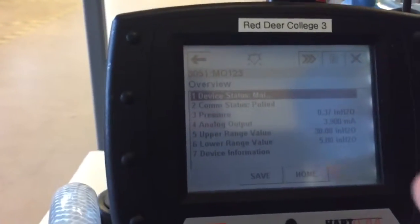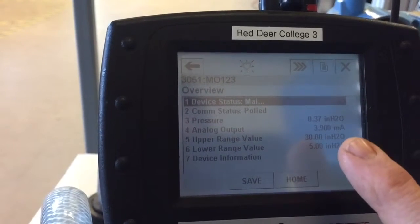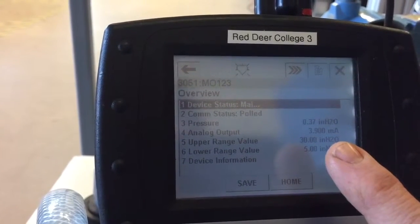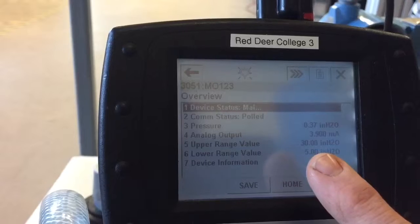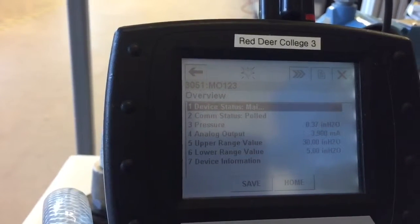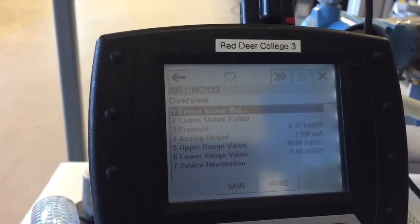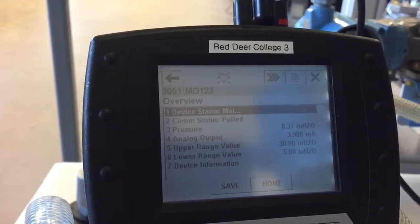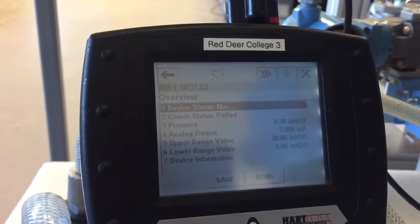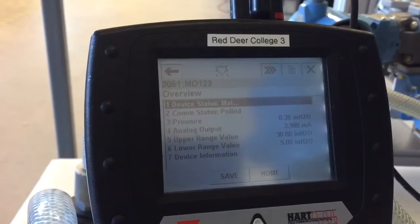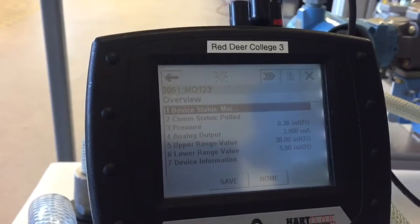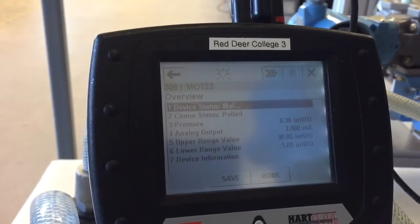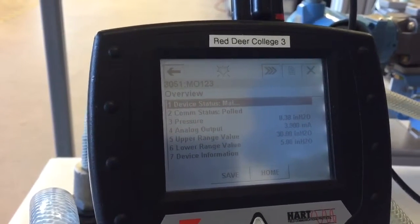So there, now you can see the units are in H2O, inches of water column, and our new range values of 5 to 30 inches. So the benefit of this is you don't have to have a technician going to all your devices connected to the DeltaV control system to rearrange them or change units. You can do it all right from the control system or from one workstation.